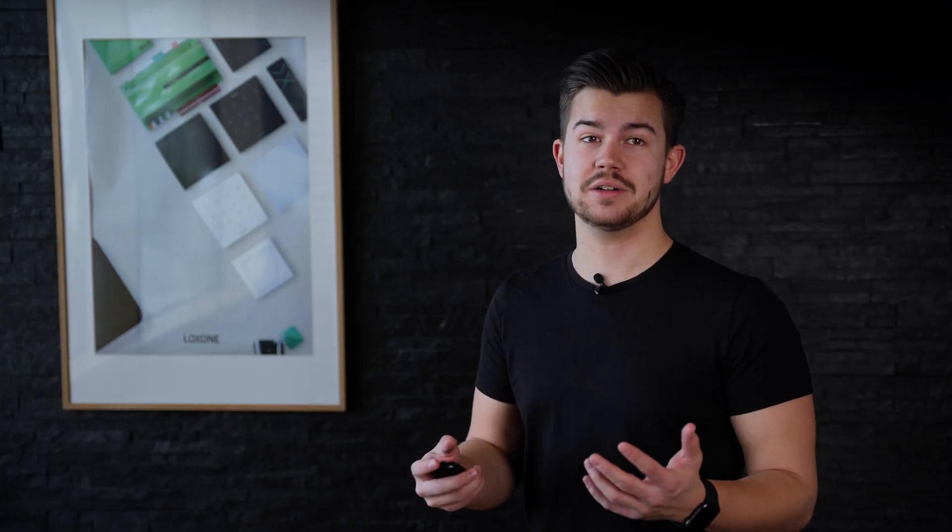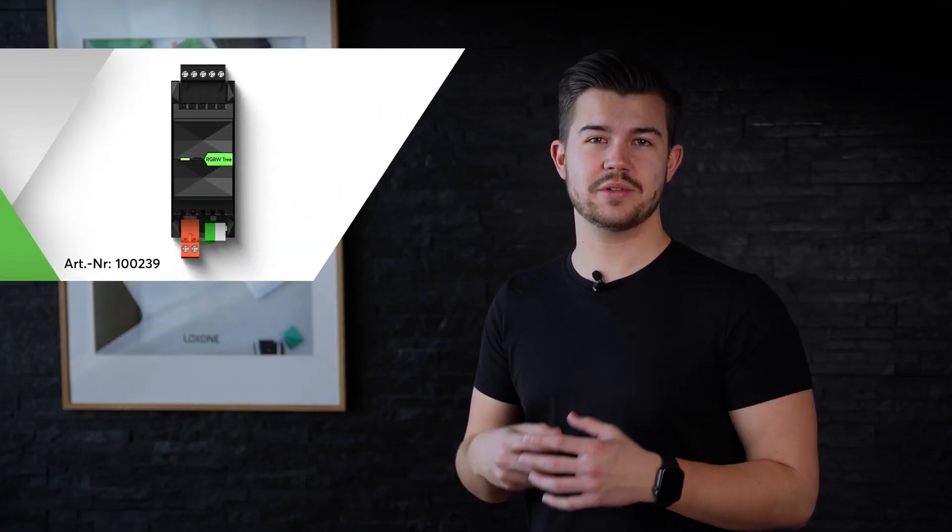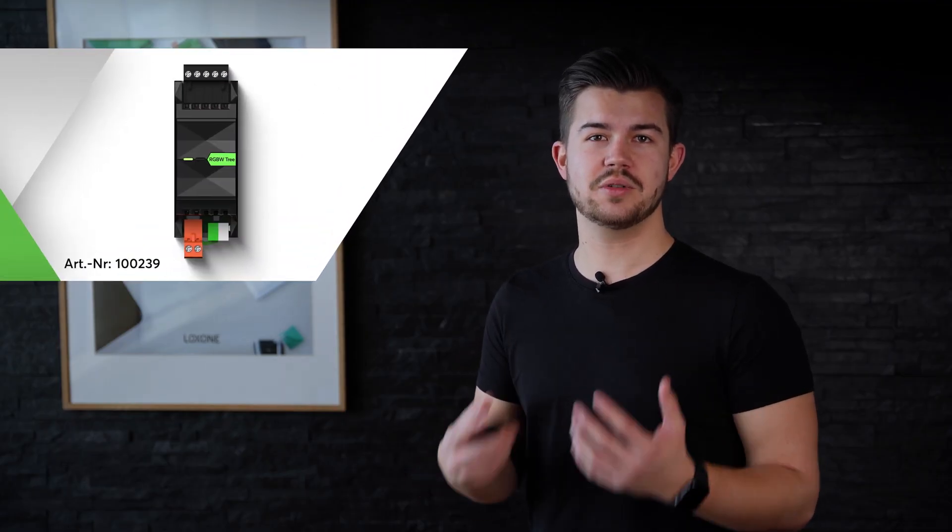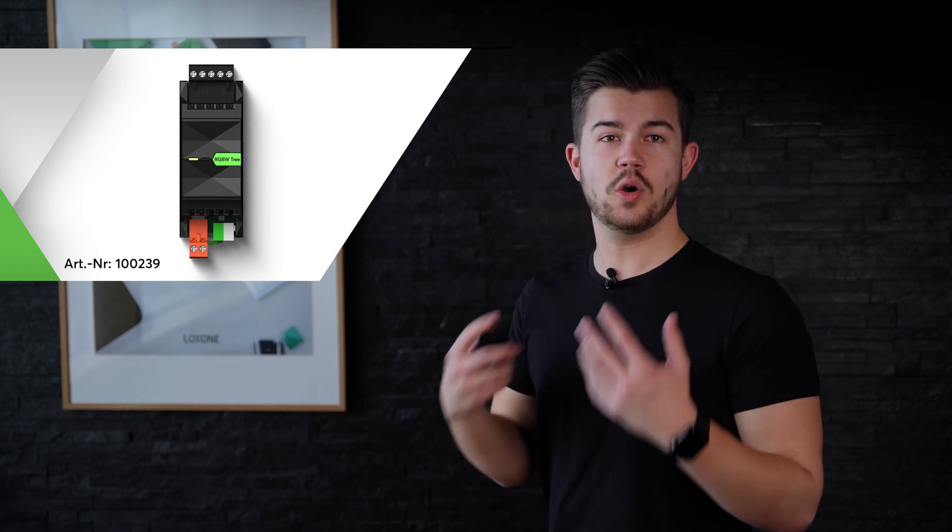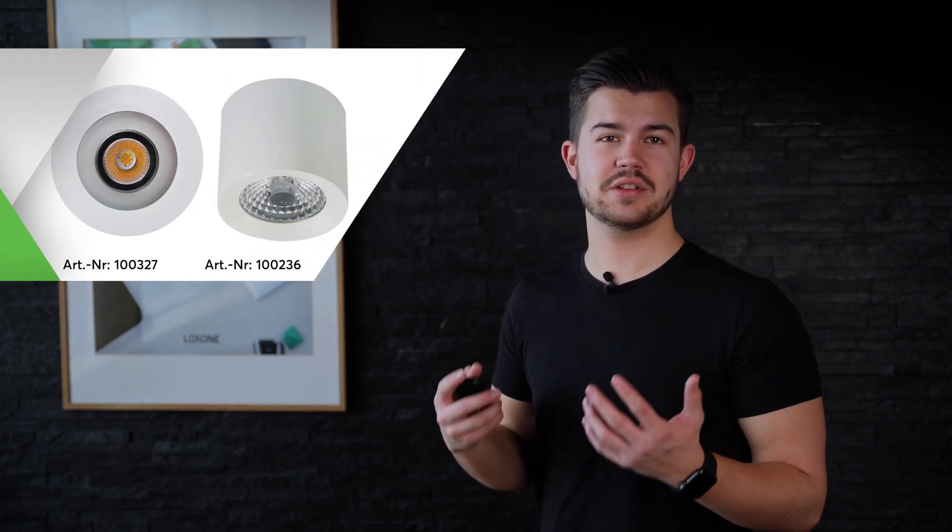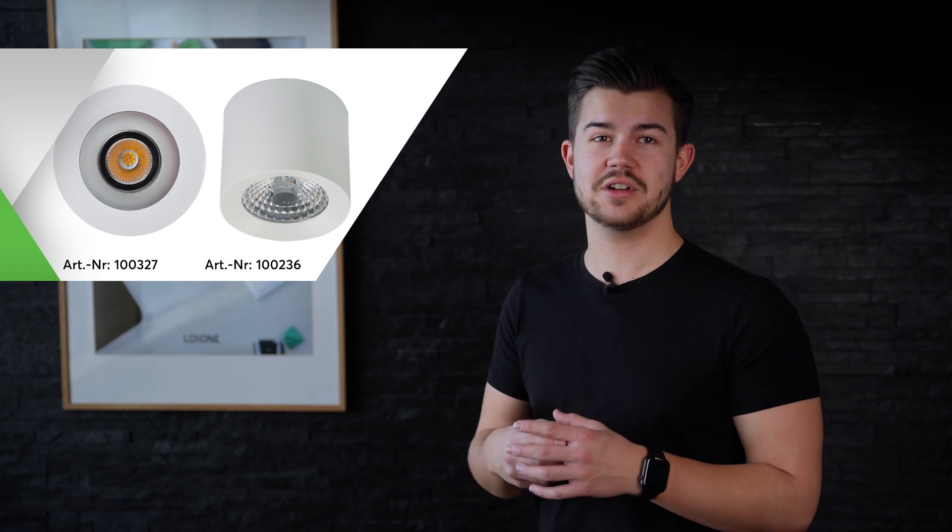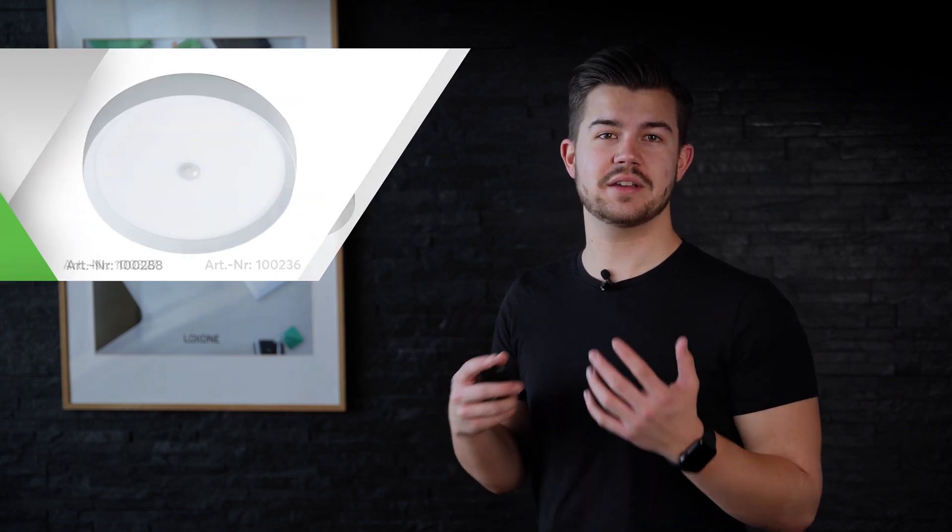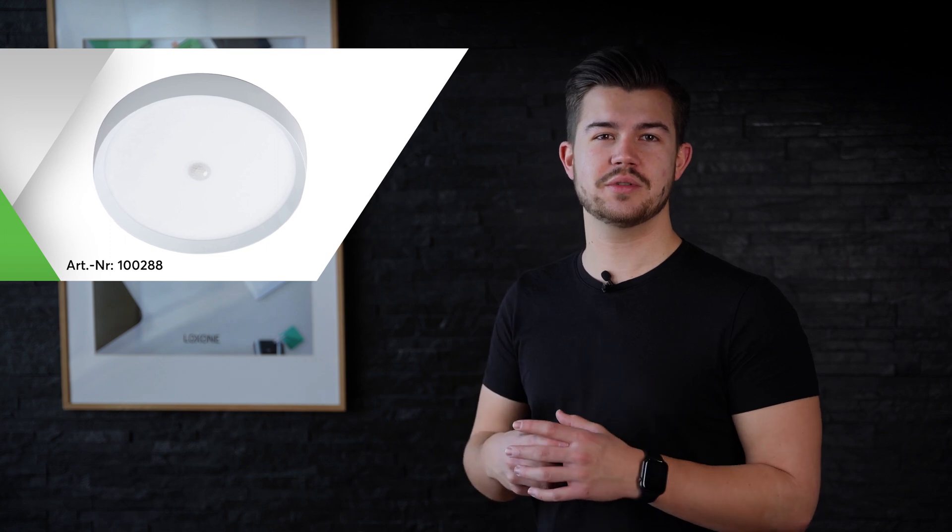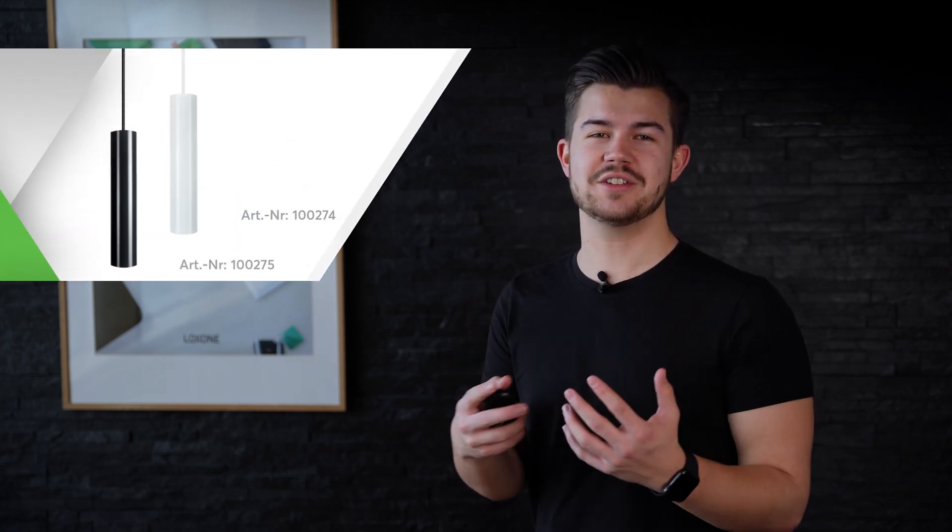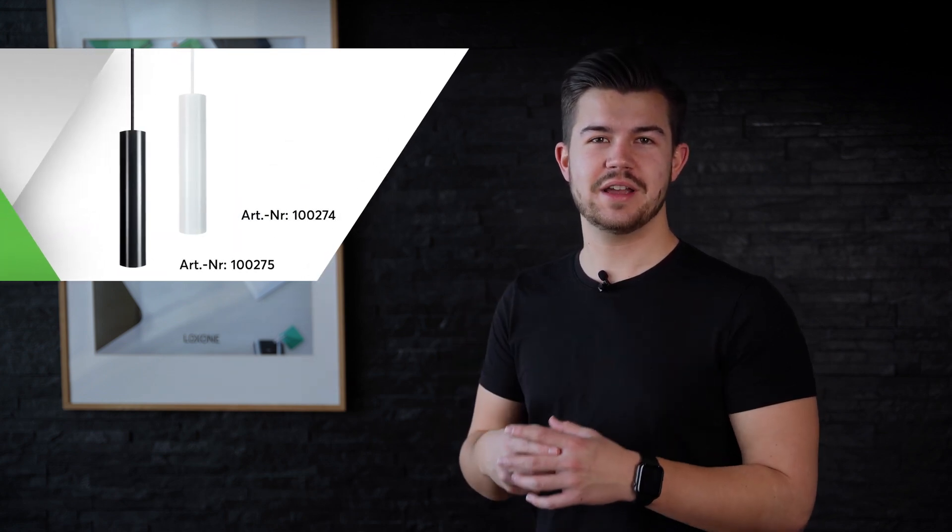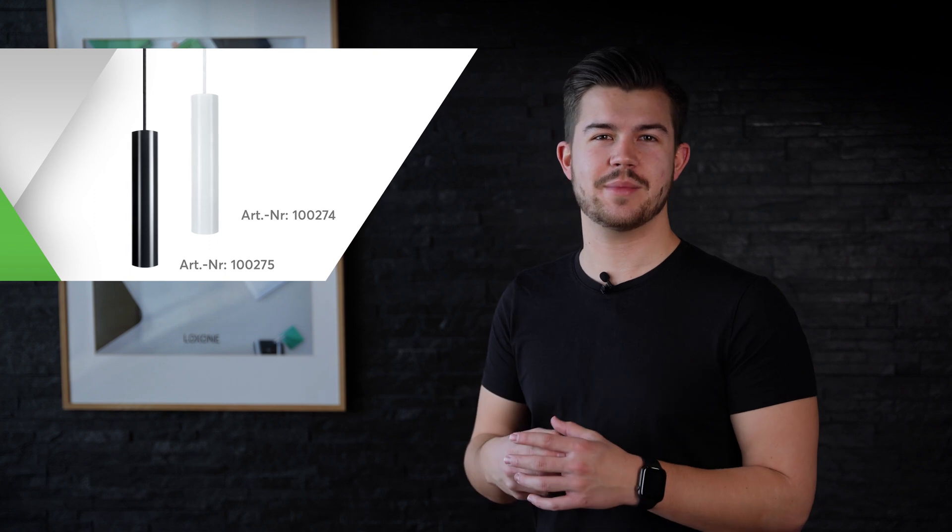These are our 24V RGBW dimmers, which you can use to control LED strips, or our variety of LED recessed and surface mounted spots for area-wide ambient lighting. The ceiling light, an all-in-one RGBW ceiling light which also includes a motion sensor, and the Pendulum Slim, an elegant pendant light for just the right amount of focused lighting.